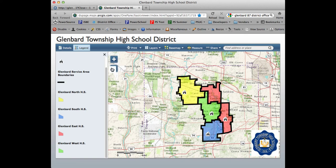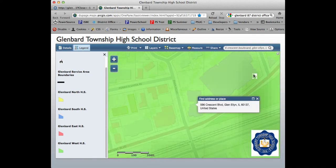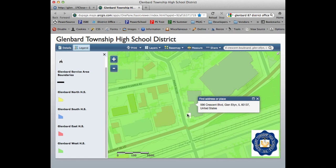You can zoom in and out with the buttons in the upper left-hand corner. The easiest option is to simply enter an address in the search bar that says 'Find address or place.' I'll type an address, click the magnifying glass, and this will drill in and find the building or home location on the map. I can see that this building is in the green shaded area, which represents students who will be going to Glenbard West.